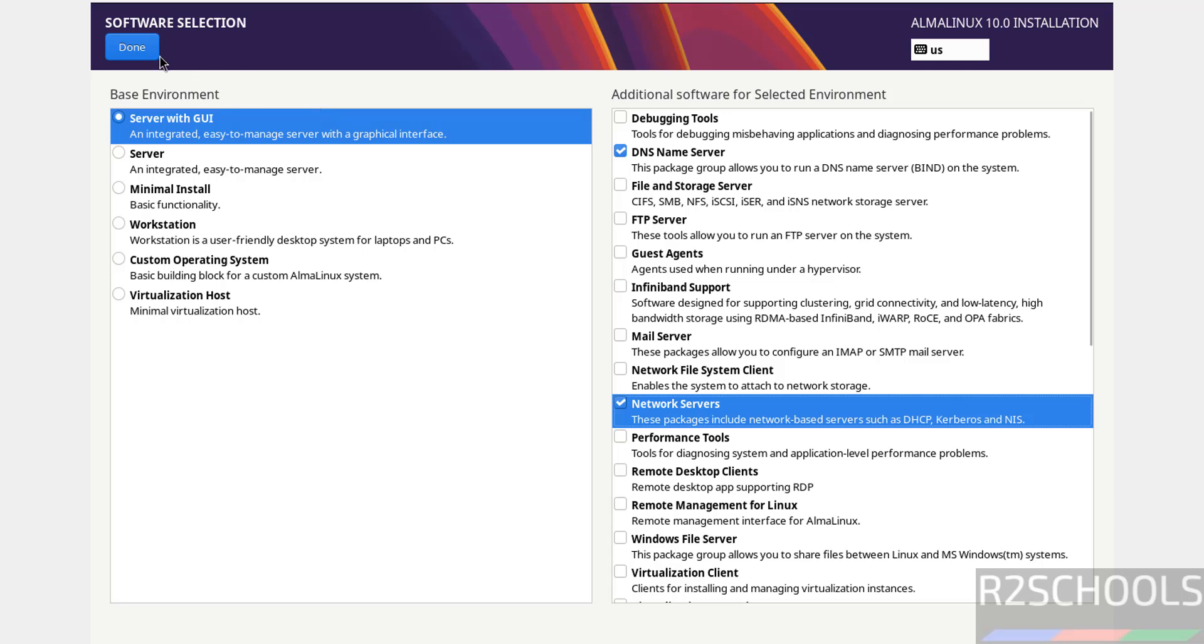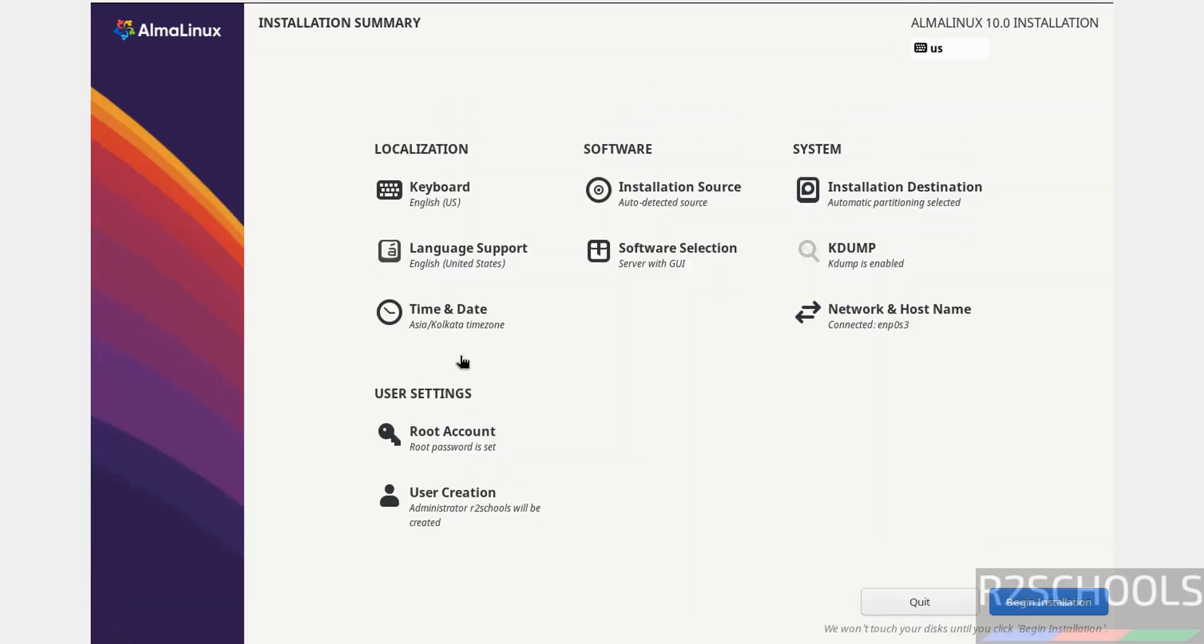We're okay with all the settings, so click done. For time and date and other options, I'm okay with the defaults. Now click Begin Installation.